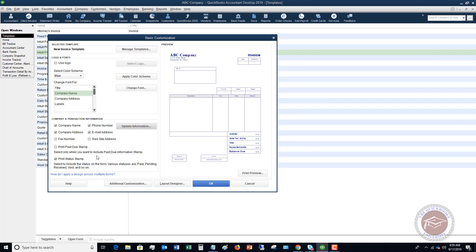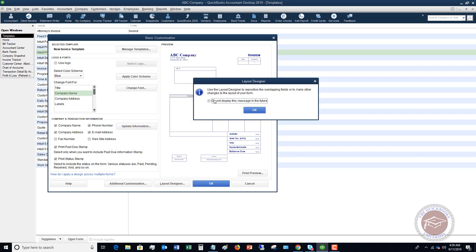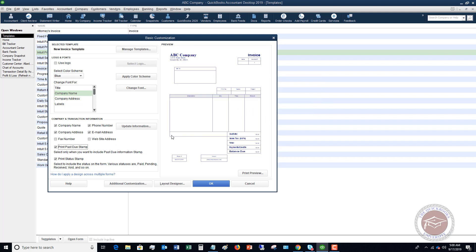If you want a past due stamp to print on the invoice, you can enable that option. You can also print a status stamp to include the status of the form — various statuses are Paid, Pending, Received, Void, and so on. Generally I like to include those because they'll print right on the invoice.